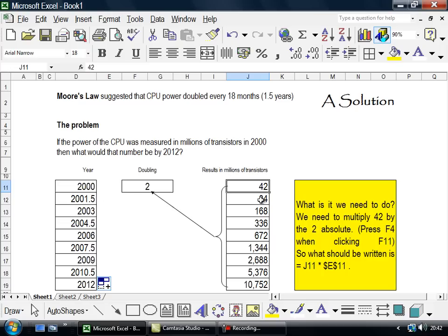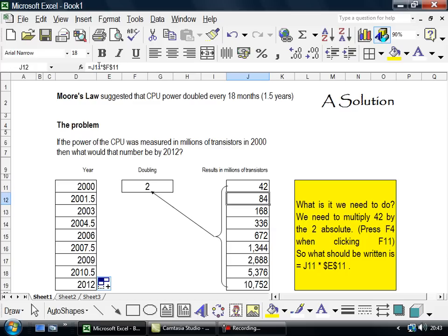So if I take that now and say, alright, equals J11 times absolute F11, then I get 84 millions.